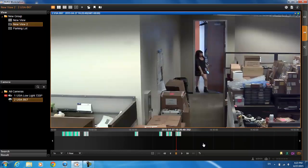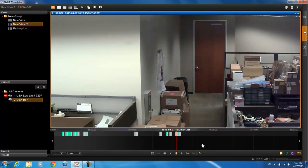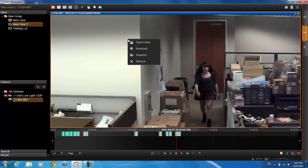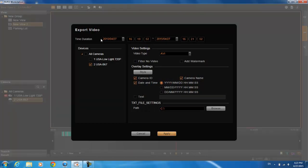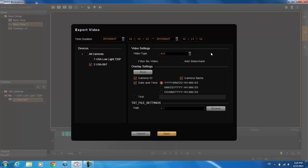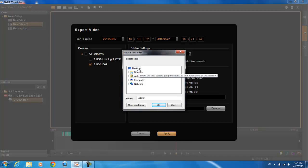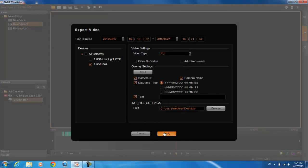If you find a particular spot on the playback that you want to export, right-click and you can either take a snapshot — which saves to your computer — or export the video. The time duration will automatically populate. You can export the video in two formats: AVI or RAW. RAW will be faster but you will need to use the ACTI archive player from the download center to play it back. AVI takes a little longer to export but is playable by standard players like Windows Media Player, and you can also add text overlay to an AVI file. Browse to select where you want to save the file, hit apply, and it will export.